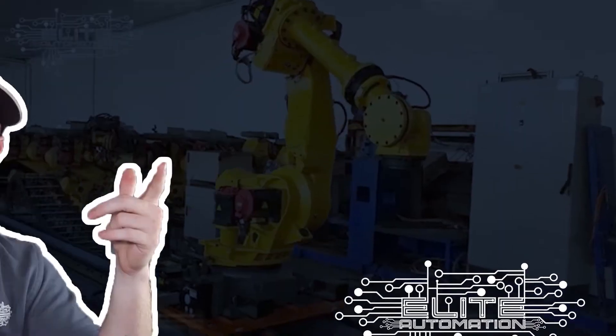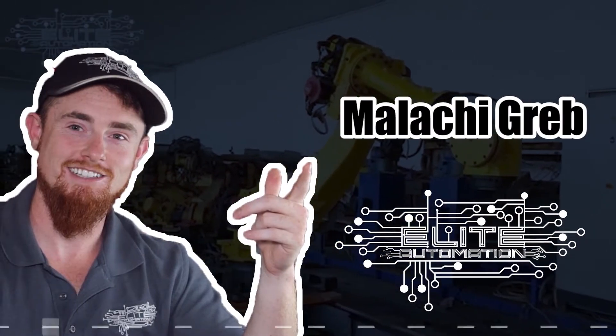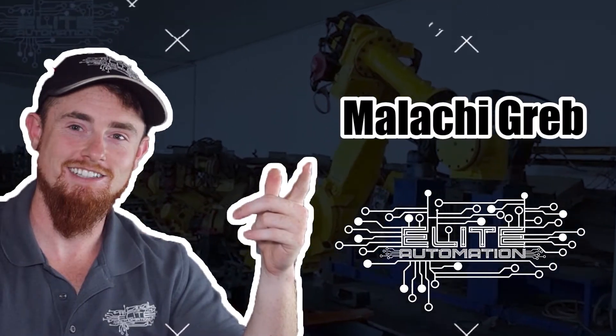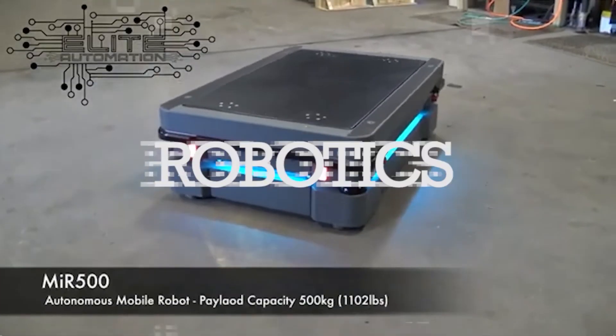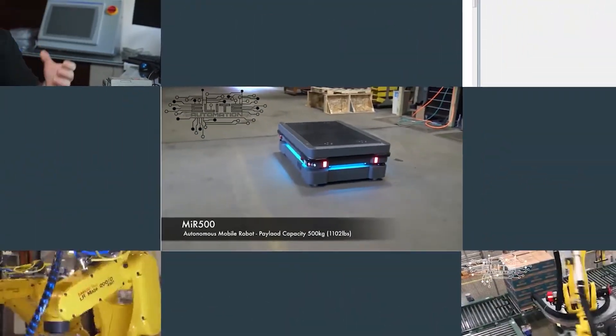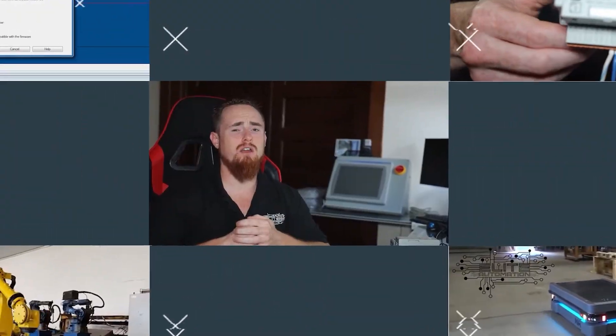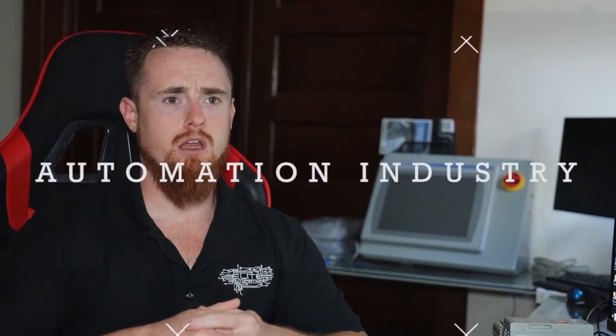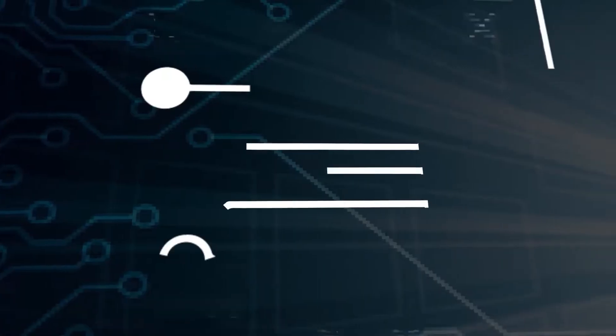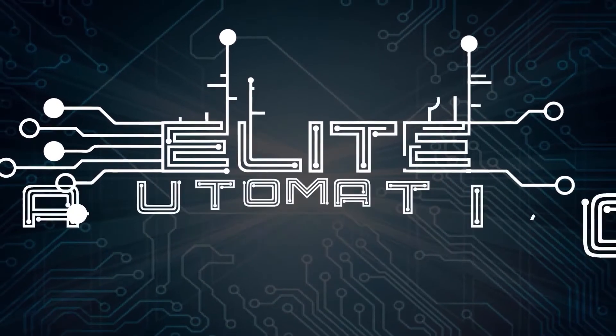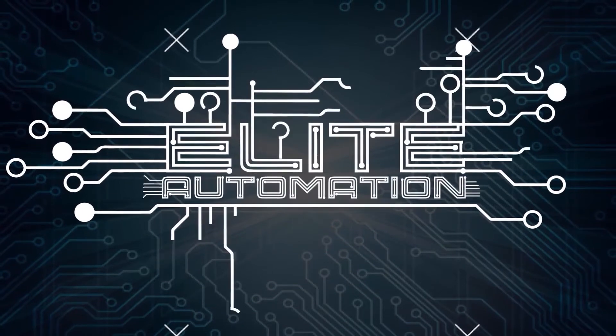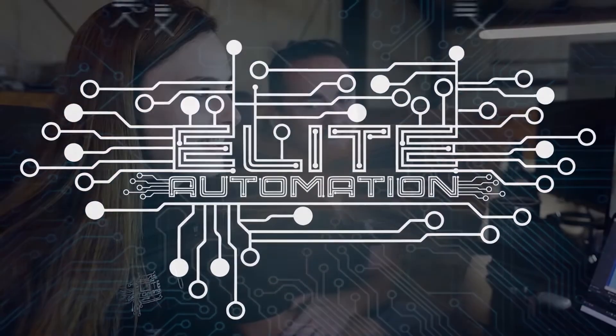Hi, welcome to the Elite Automation YouTube channel. I'm Jenna, this is Malachi. Today we're going to be walking you guys through how to set up a Mir AMR footprint, so we're gonna jump right into this.